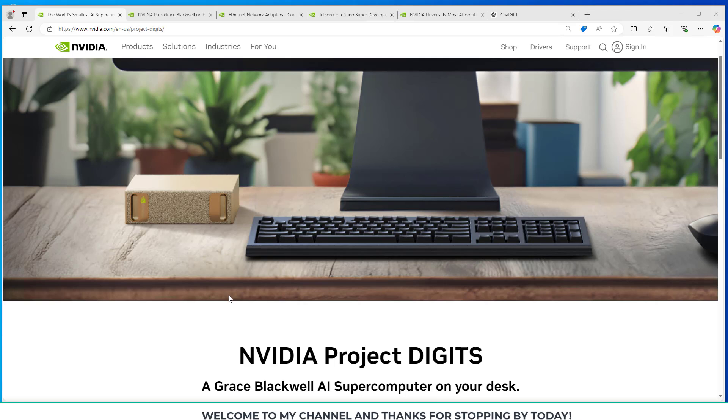This looks really amazing and I think it's really just an indicator of the types of hardware that we're going to be seeing in the future and near future.